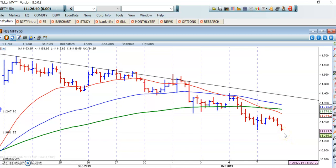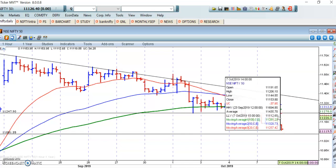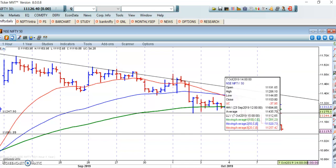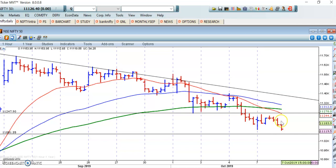Currently the market is in a sideways phase and this will likely continue. On the downside, 11,100 is the support and on the upside 11,250 to 11,300 is the resistance. This sideways phase is a bit more difficult to trade, so 11,300 is the first resistance.